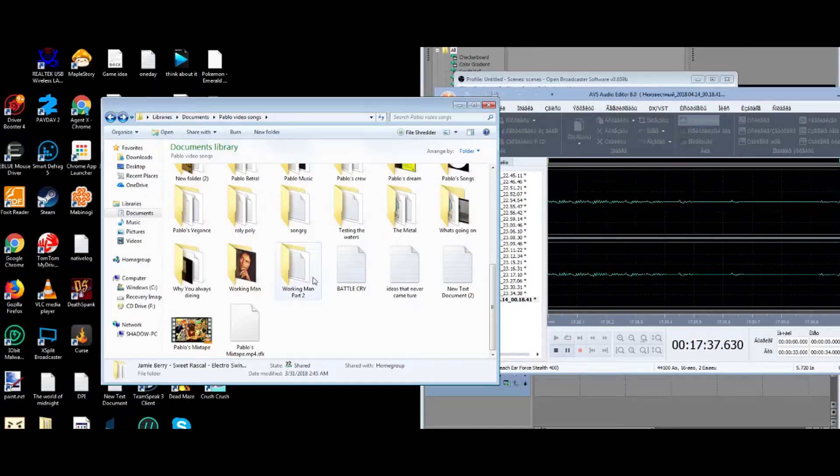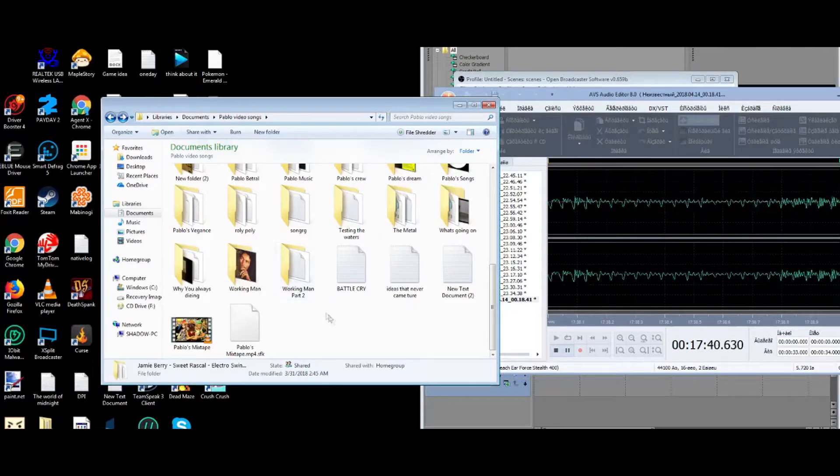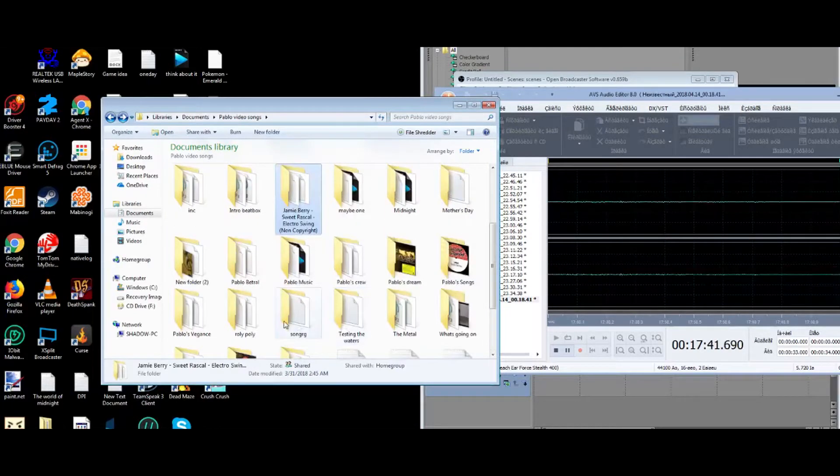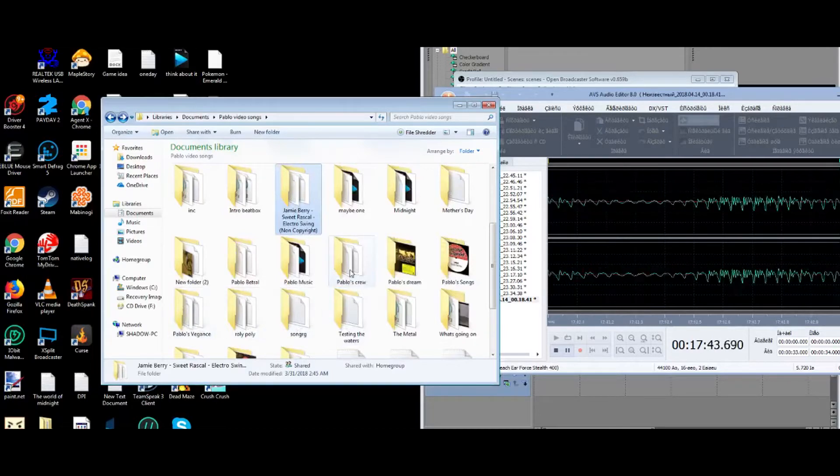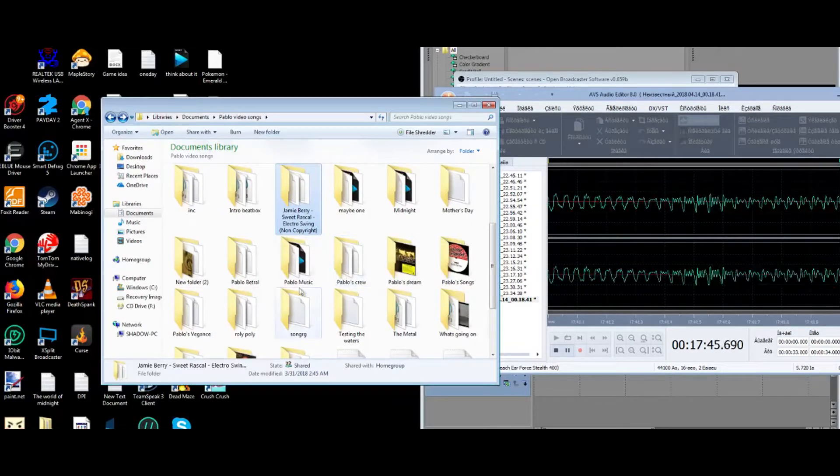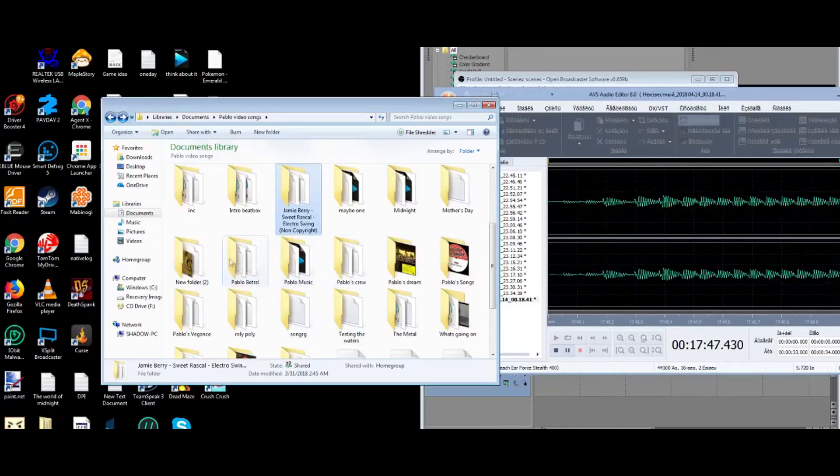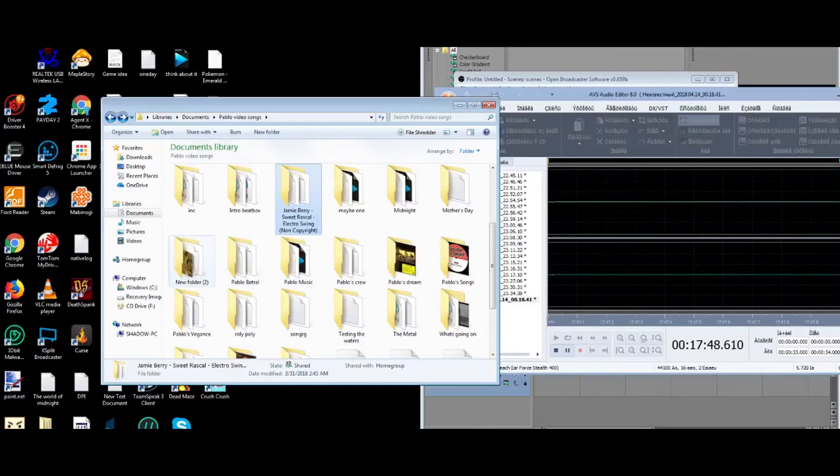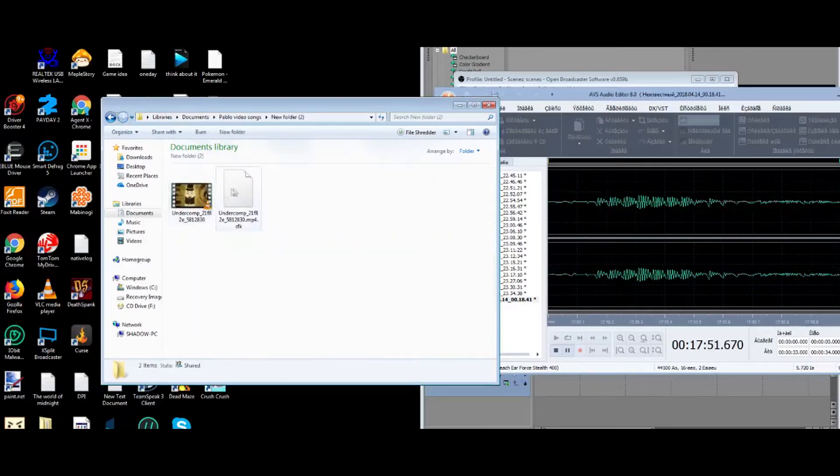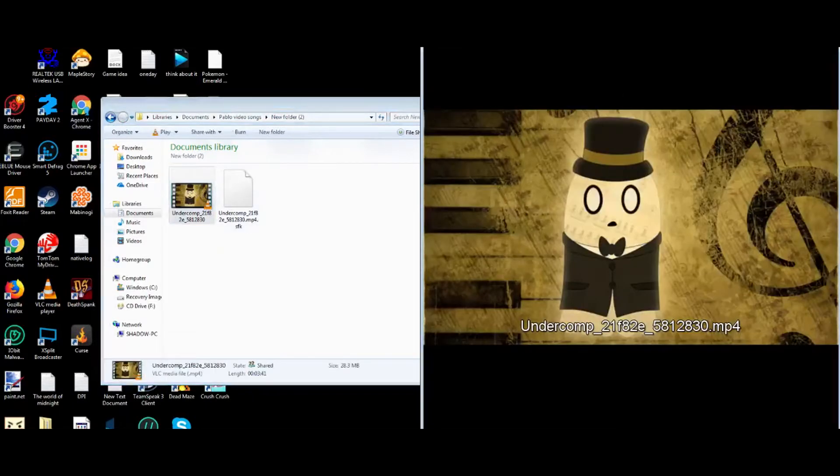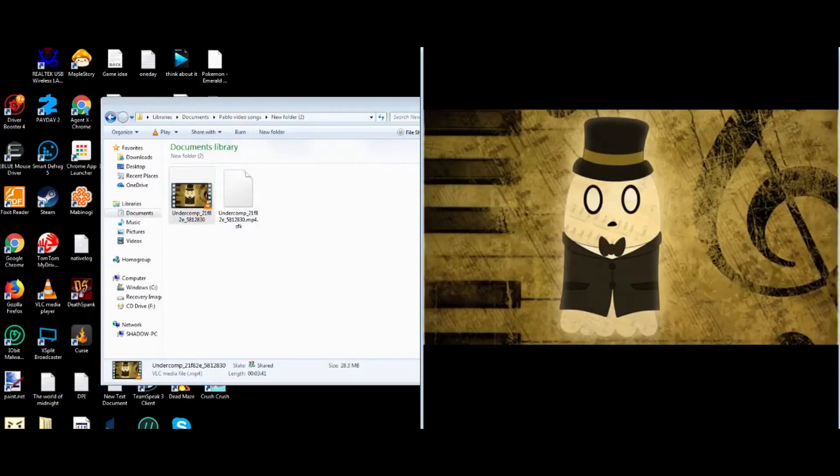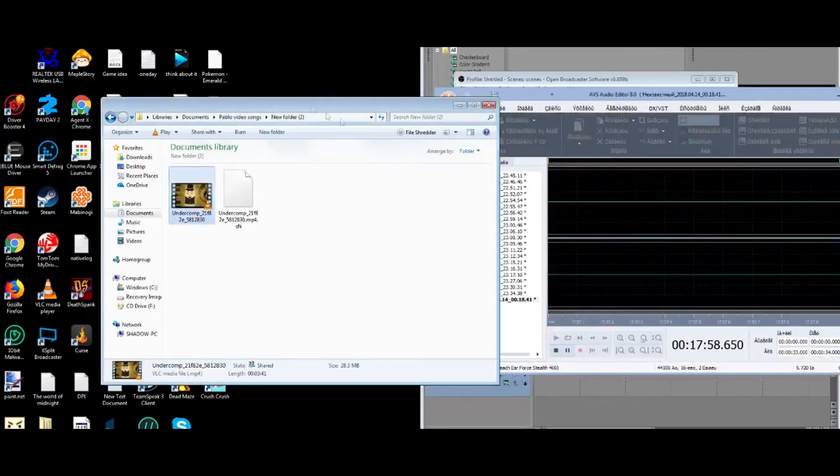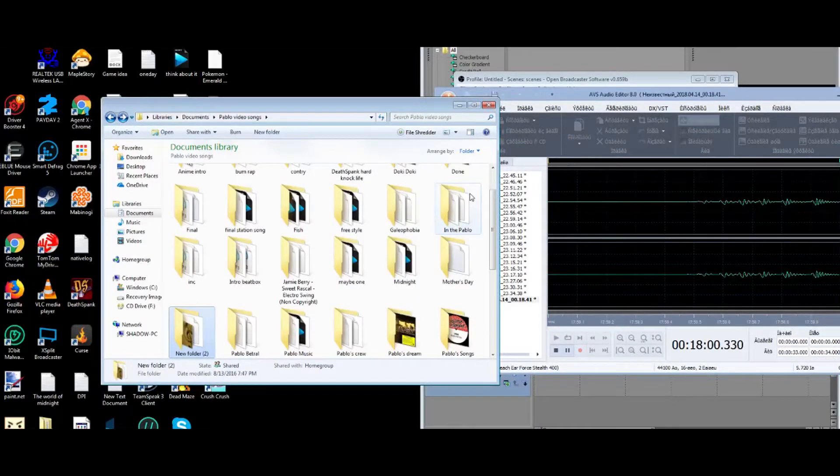Intent Working Man Part 2 maybe coming out, maybe never if I get stunned. Pablo's Vengeance, also look out for that. You already know. Pablo's Betrayal, this is nothing, this is not something I'm gonna work on ever. That's why it's still New Folder.